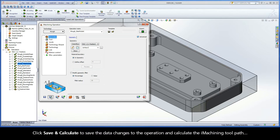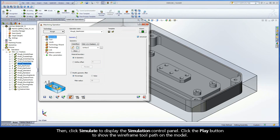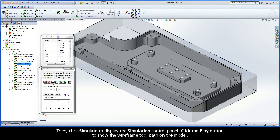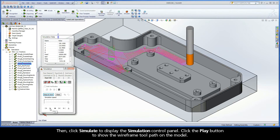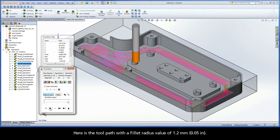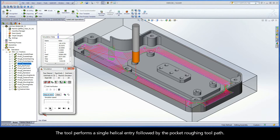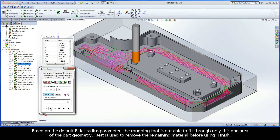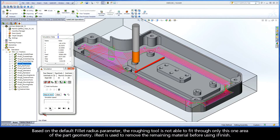Click Save and Calculate to save the data changes to the operation and calculate the iMachining toolpath. Then, click Simulate to display the simulation control panel. Click the Play button to show the wireframe toolpath on the model. Here is the toolpath with a fillet radius value of 1.2 millimeters. The tool performs a single helical entry followed by the pocket roughing toolpath. Based on the default fillet radius parameter, the roughing tool is not able to fit through this one area of the part geometry. iREST is used to remove the remaining material before using iFinish.